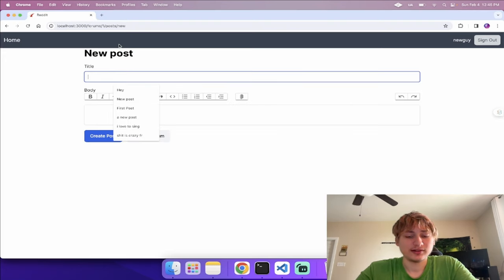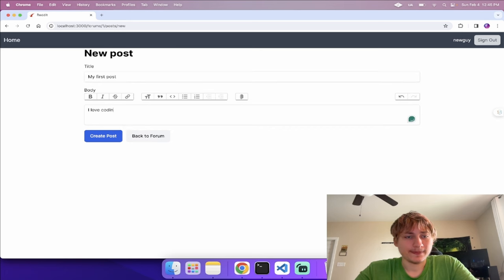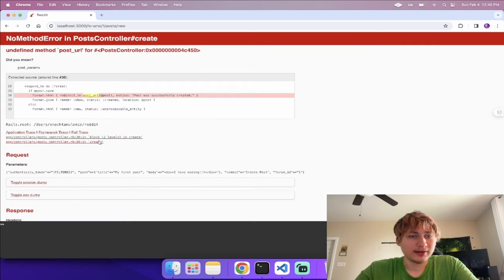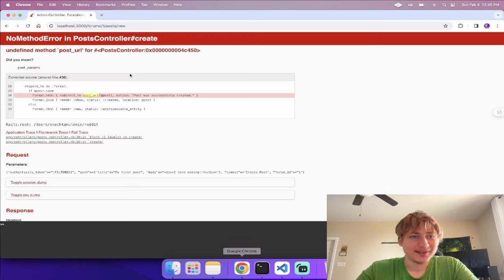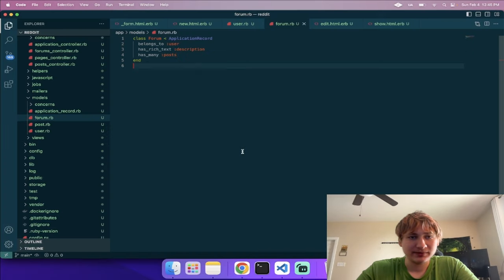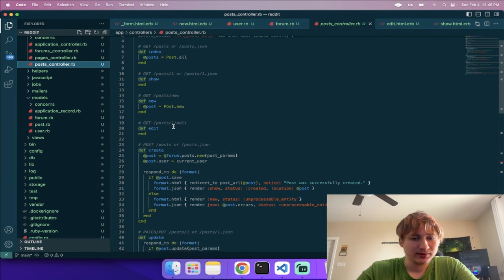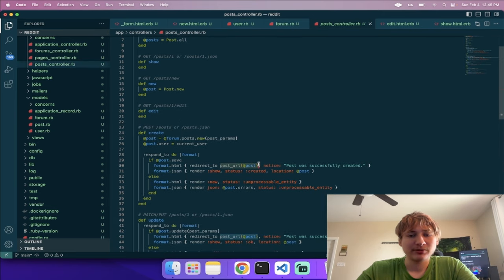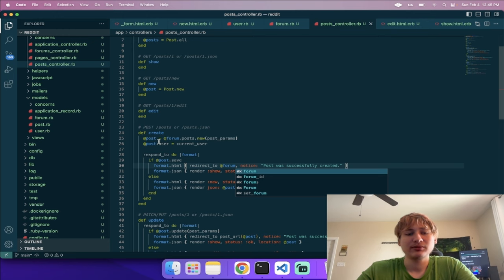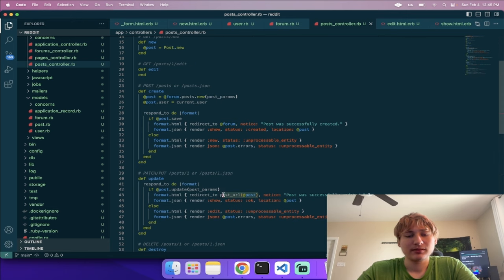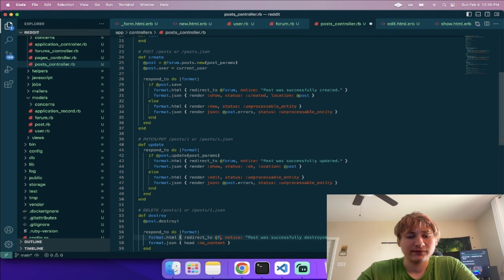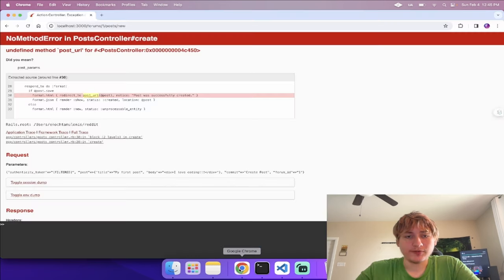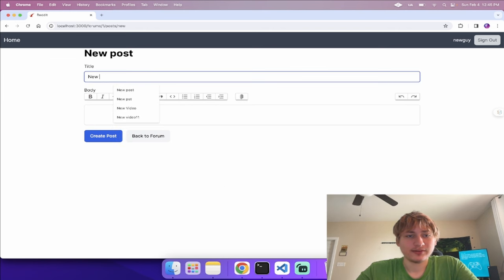After refreshing we need to create the post again. We still get a redirect error — in the posts controller the redirect after create is trying to go to 'post_path', but now we should redirect to the forum. I'll change the redirect to go to '@forum' (or 'post.forum') for both the create and update actions.